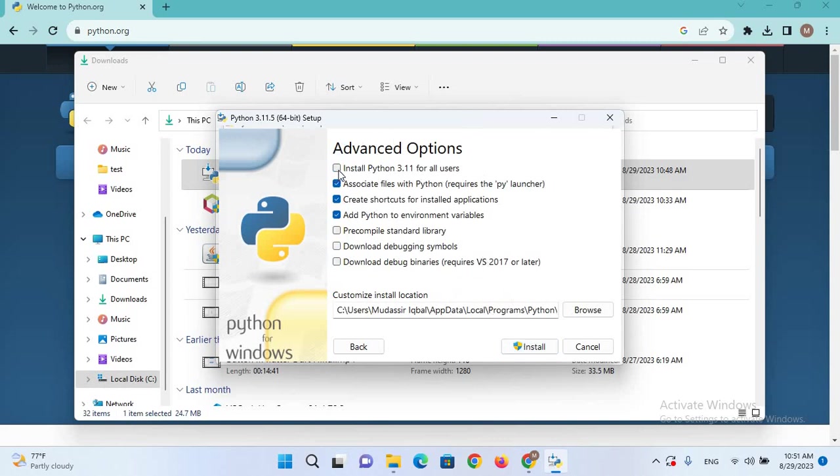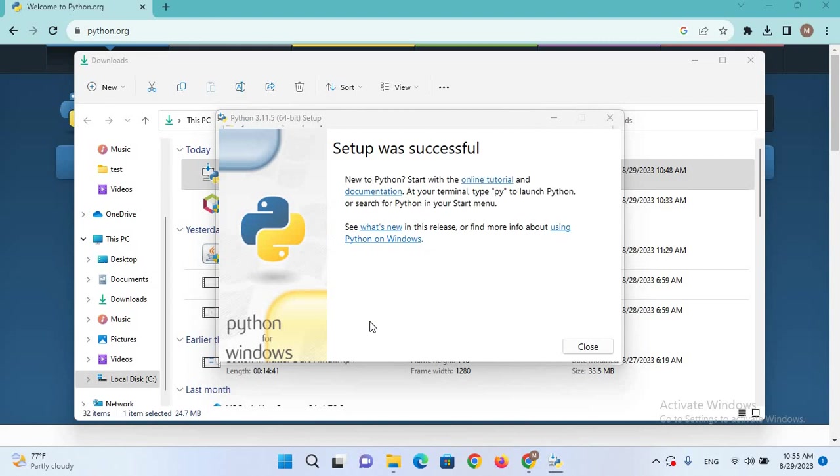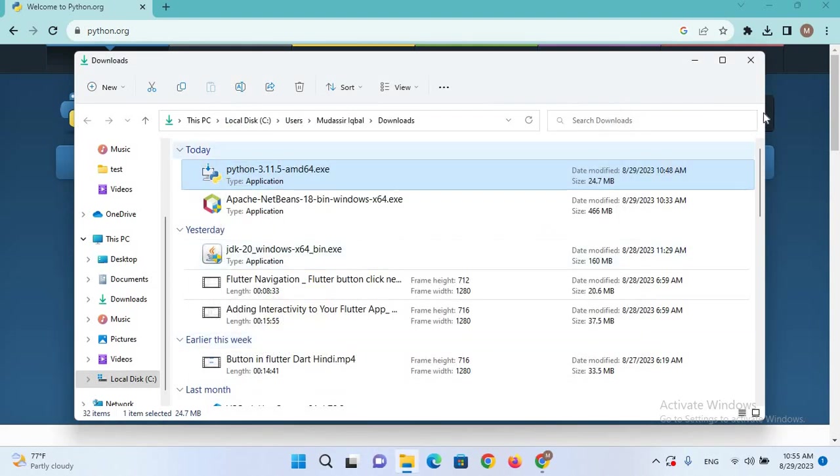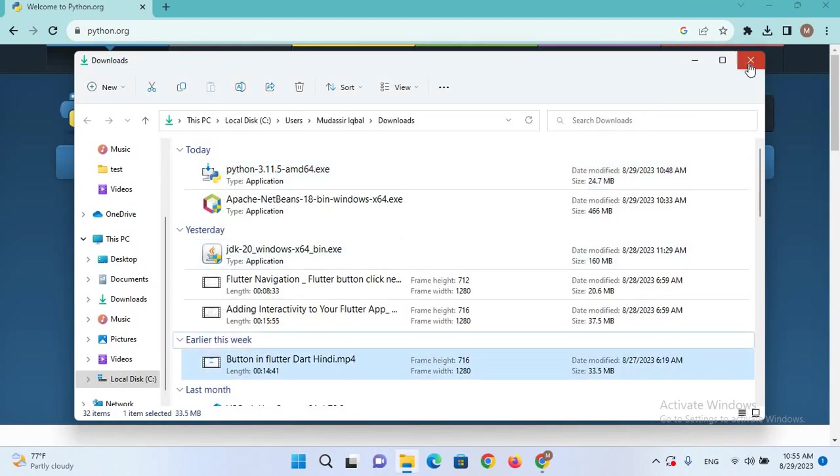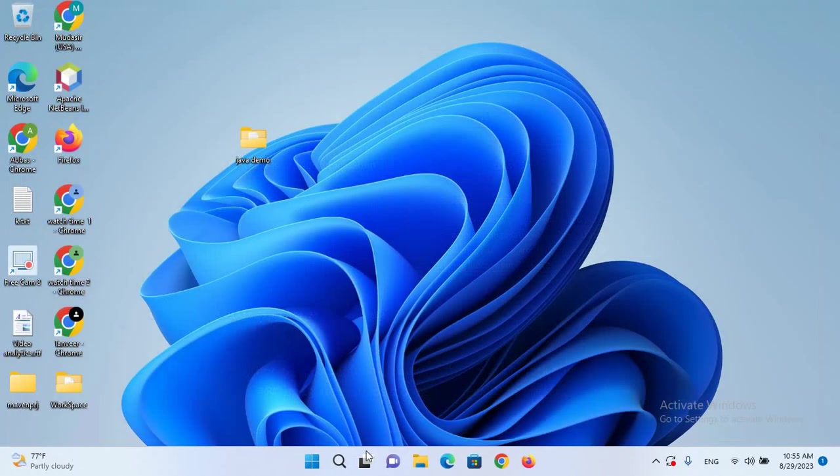Here we will check the first option, Install Python for all users, and click Install. Click Yes. Now the installation is complete. I'll close these windows. Now to verify the installation.